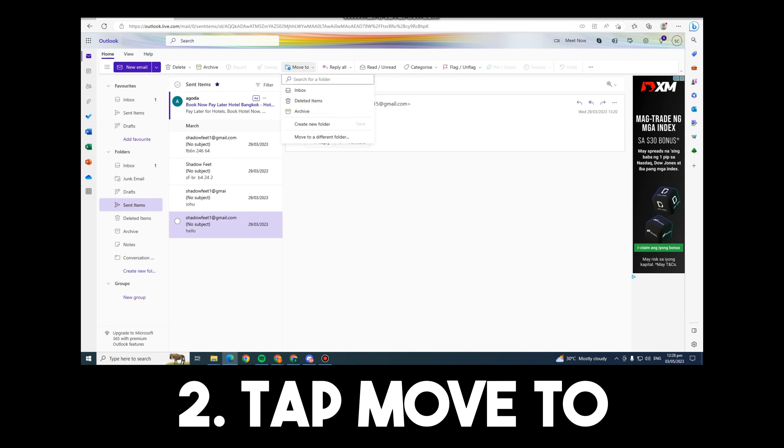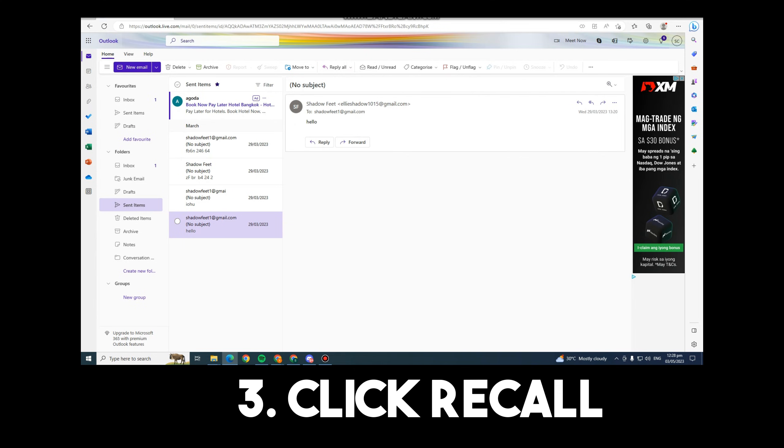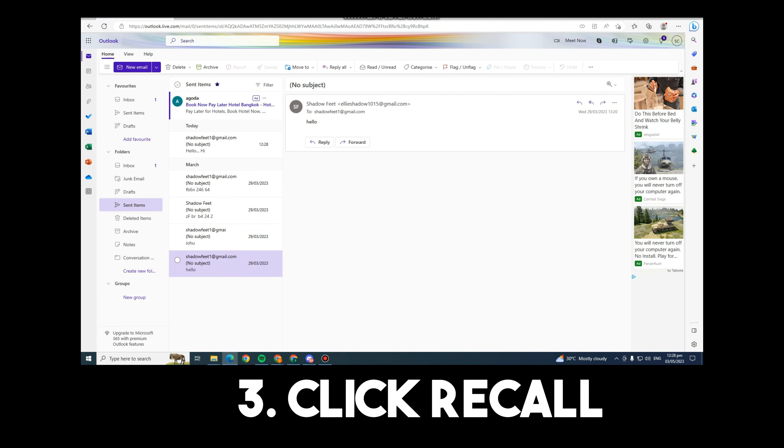You have to click that arrow and there should be an option that says Recall here. But maybe in my Outlook, I am missing that feature. So once you see that Recall, all you have to do is click that one, and you can recall a message in Outlook.